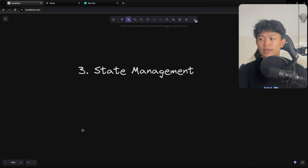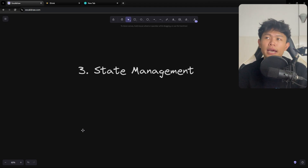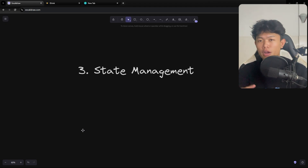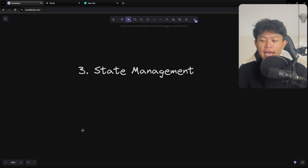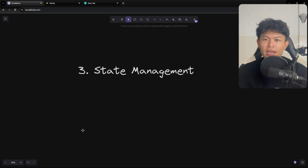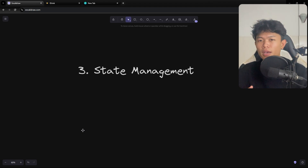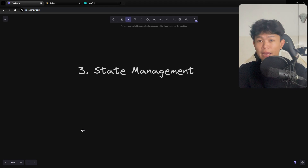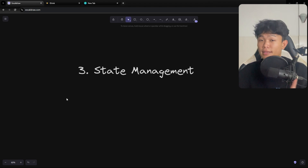After that, we can look at state management. Some frameworks have their own built-in state management — for example, Svelte has its own. For React, there are a lot of state management libraries built around it. The approach is to first try the core state management option, and then try a few popular ones and play around with them. That's step three.